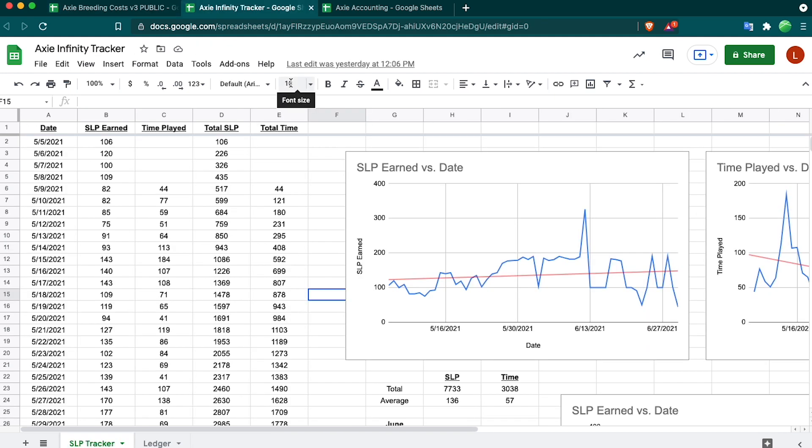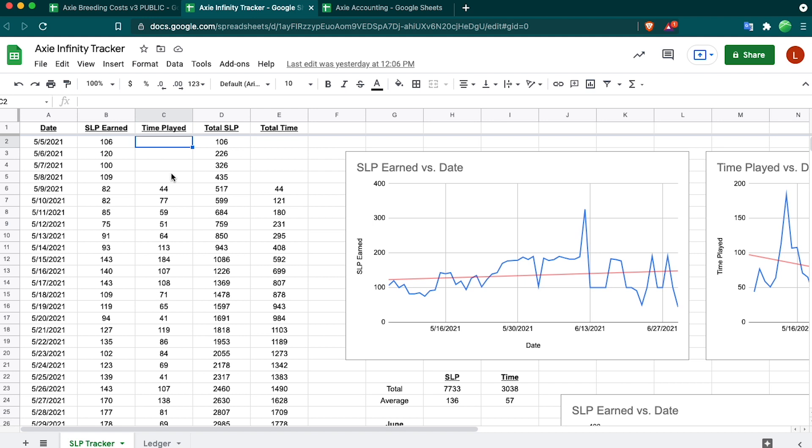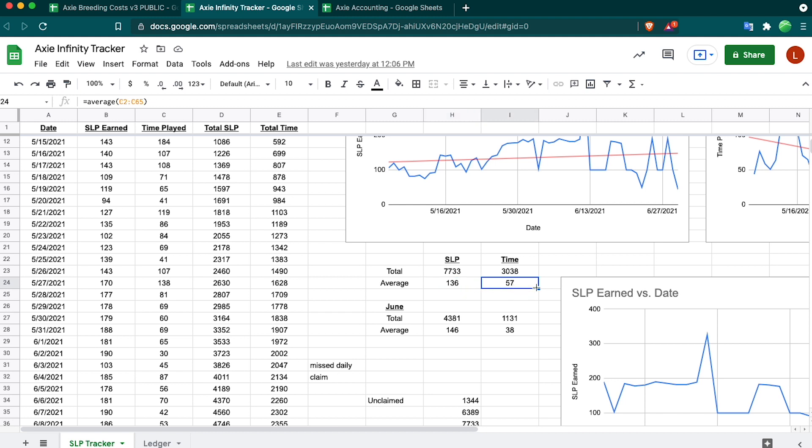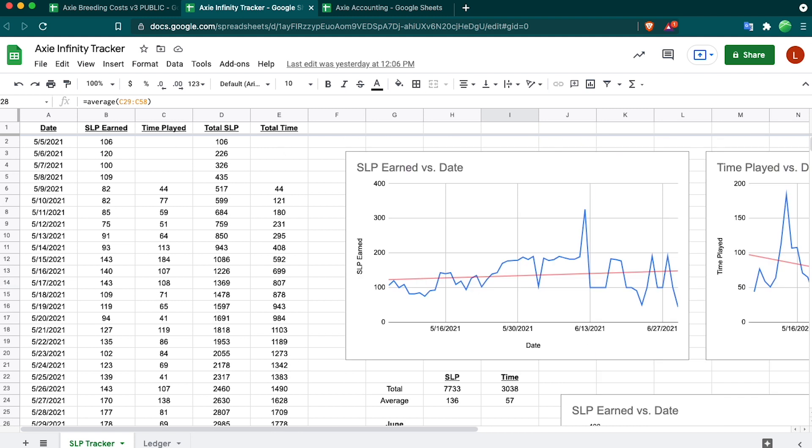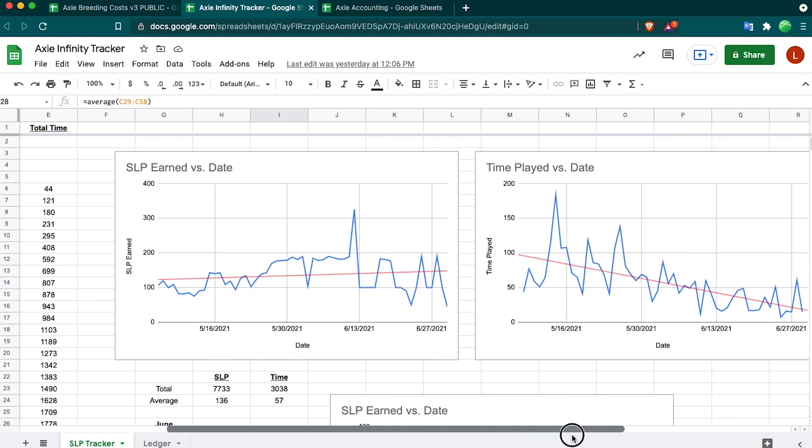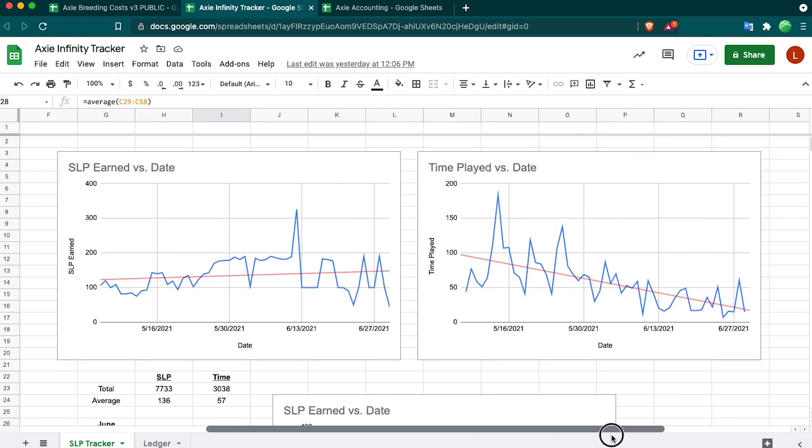The second sheet I have is called my Axie Infinity Tracker. This is just a simple tracker that I have that has a day, how much SLP I earned that day, and how much time played. I have my totals here, so I earned a total of 7733 SLP over 3038 minutes. That comes out to about 136 SLP per day with an average time of 57 minutes per day. Just for fun, I made some graphs with trend lines that show my SLP earned and my time played.